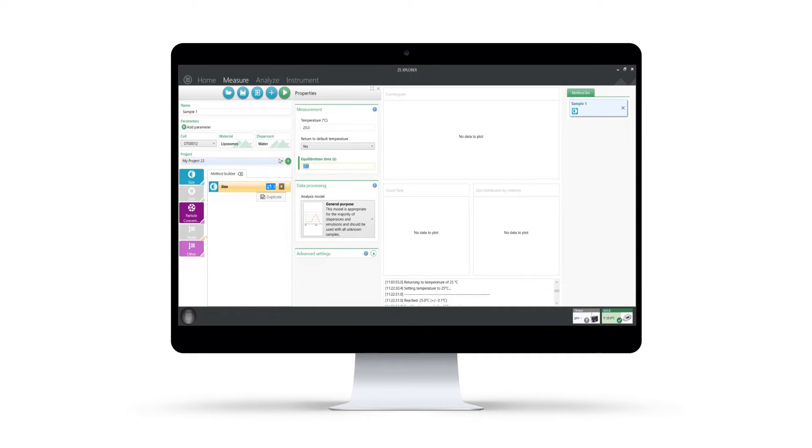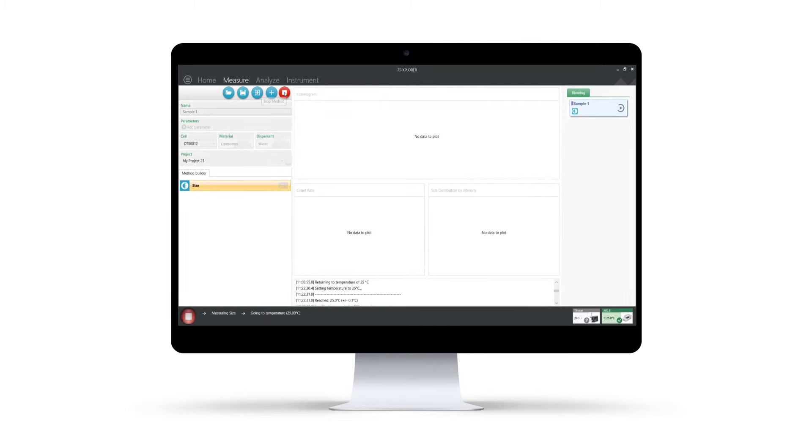Furthermore, once set up, methods can be easily duplicated, edited, or saved for future use, conserving valuable time and effort.